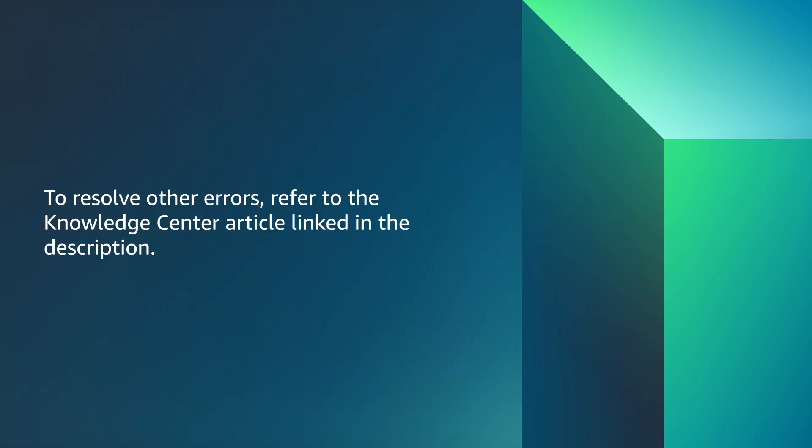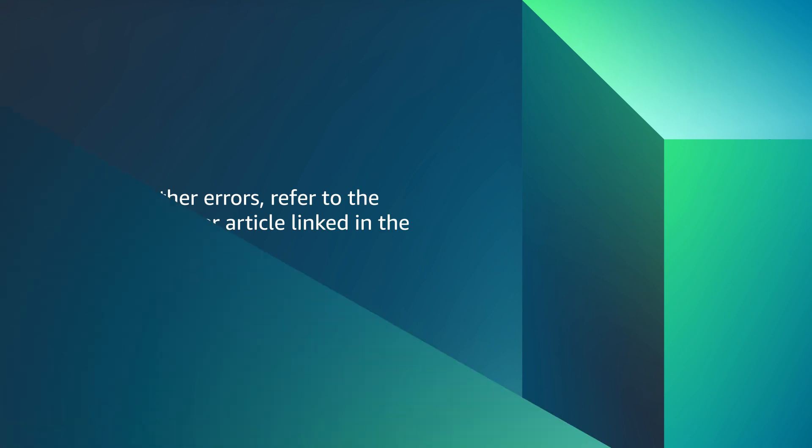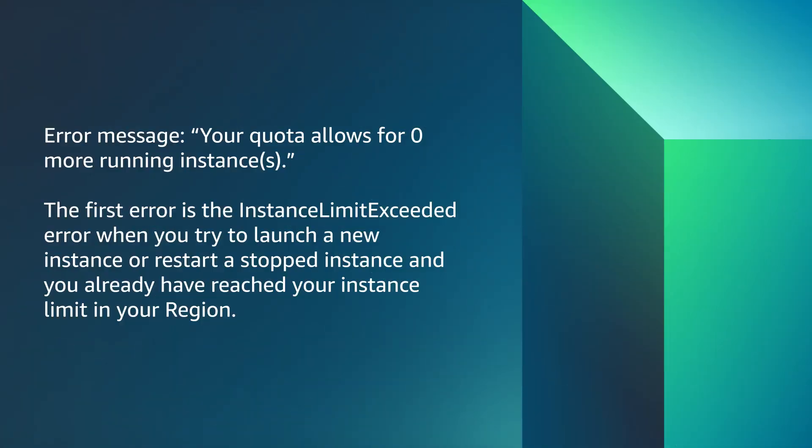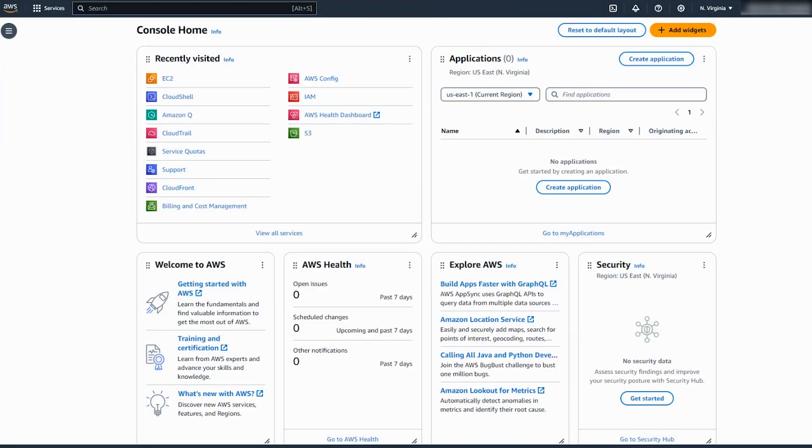The first error is the instance limit exceeded error. When you try to launch a new instance or restart a stopped instance, and you already reached your instance limit in your region.